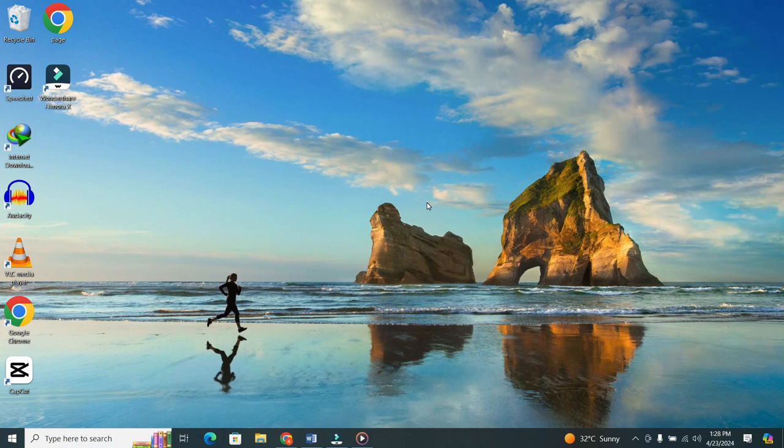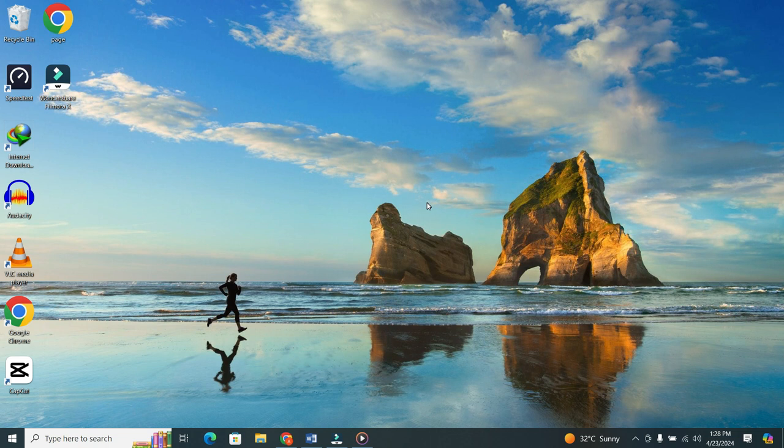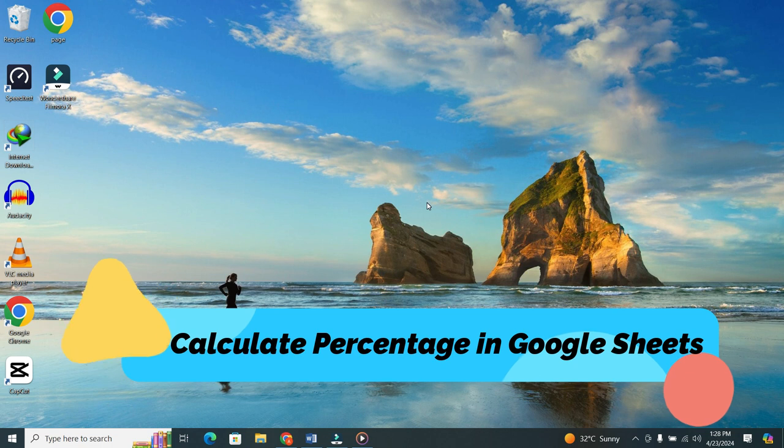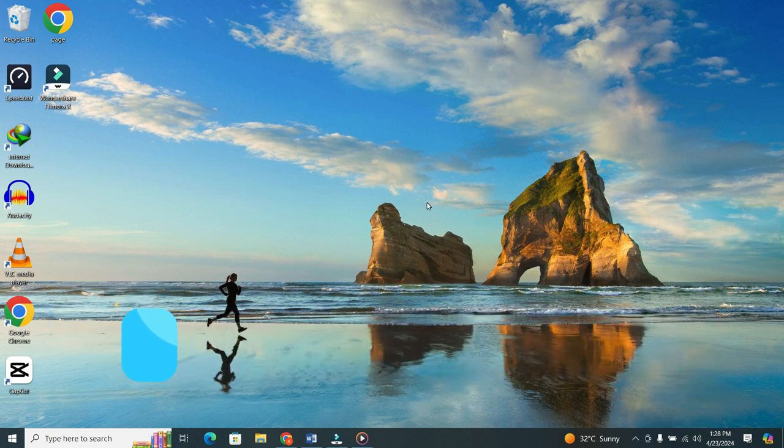Hey everyone! Welcome back to our channel. In today's video, we're diving into the world of Google Sheets and learning how to calculate percentages. So, let's get started.